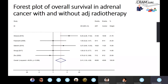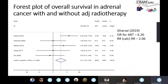Returning to the forest plot of overall survival in adrenal cancer with and without adjuvant radiotherapy: the paper reported an odds ratio of 6.2 for a cohort study, where ideally relative risk should be used. When I calculated the relative risk, I got a value of 2 — a massive difference. Readers might be tempted to use the reported odds ratio when discussing options with patients and claim a six-fold increased chance of surviving, which is clearly erroneous and misleading.